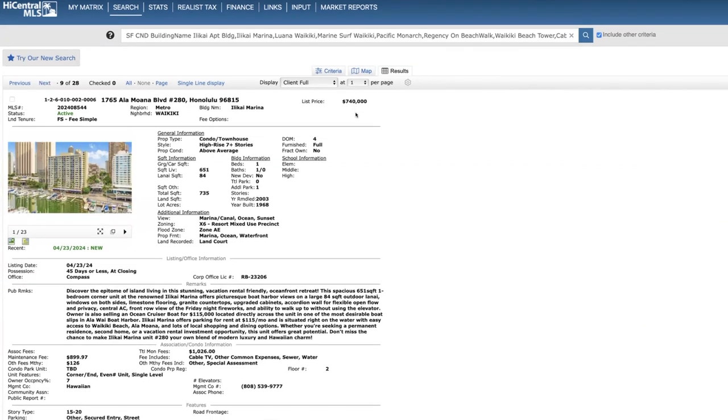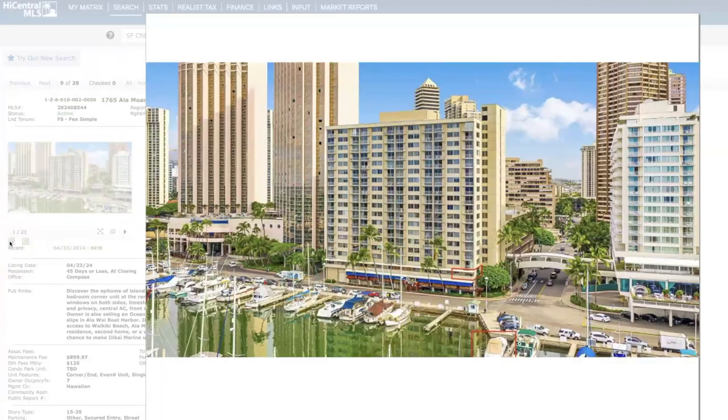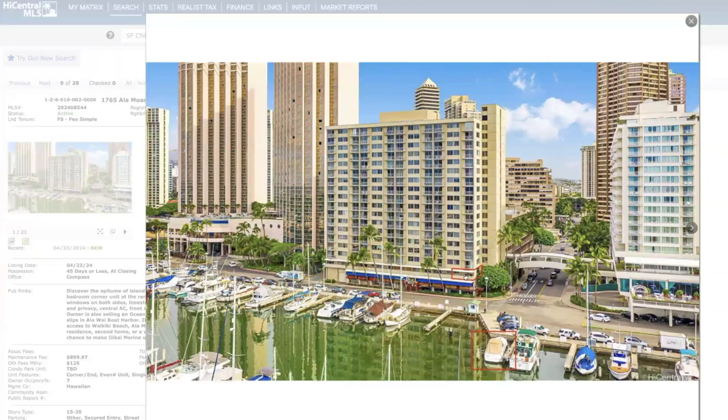Next, Ilikai Marina. This is on the second floor, priced at $740,000. It had been listed back in 2023 for $805,000. It last sold in 2002 for $240,000. 651 square feet, one bed one bath, no parking. You can rent parking on site. Here's your views here. Monthly views are quite expensive and everything it covers here. Now curious thing about this one is that the owner is also selling the boat right here for $115,000.